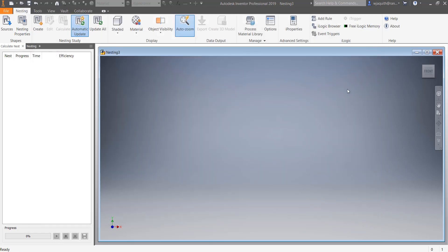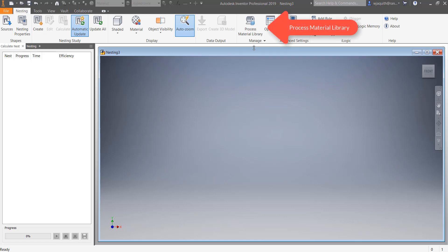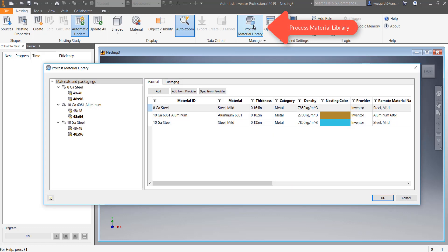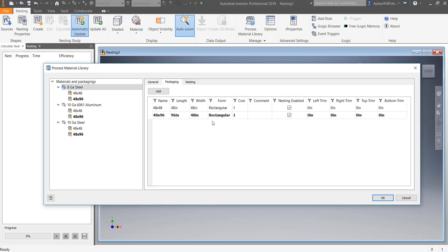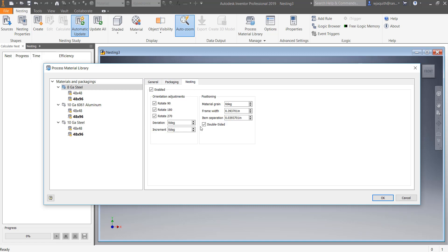The nesting functionality is contained in separate iNest files, similar to the way that Inventor's presentation files are handled. The main function of the template file is to hold data concerning what the utility calls packaging. This is information regarding the metal plates that are used to cut the parts — what materials, what sheet sizes, whether the sheet has a grain, and if it has treated and untreated sides. All the things concerning the actual sheets which must be accounted for when deciding how to fit a shape for cutting.